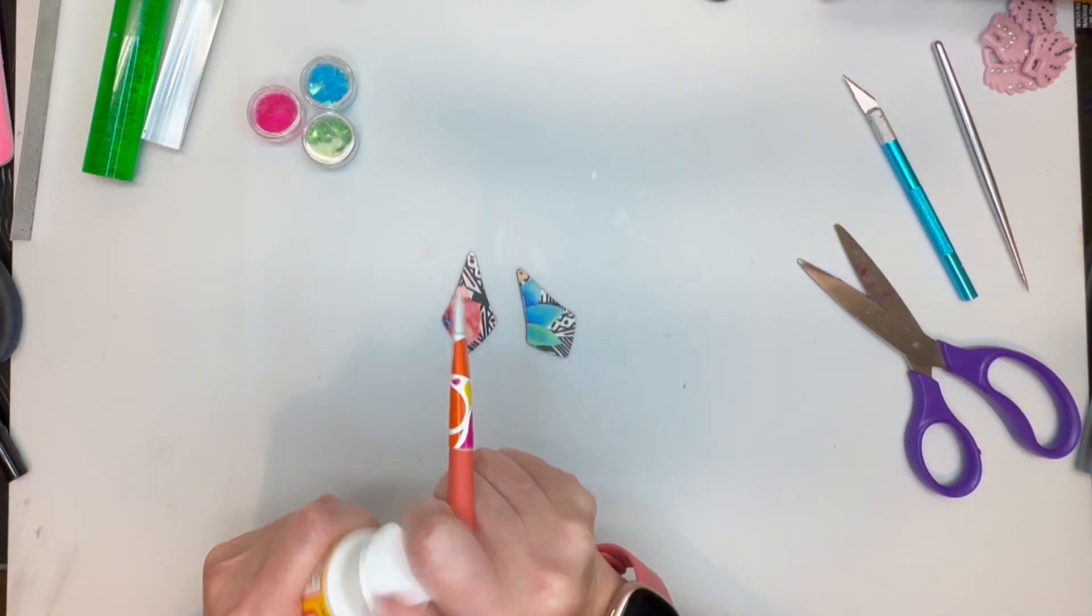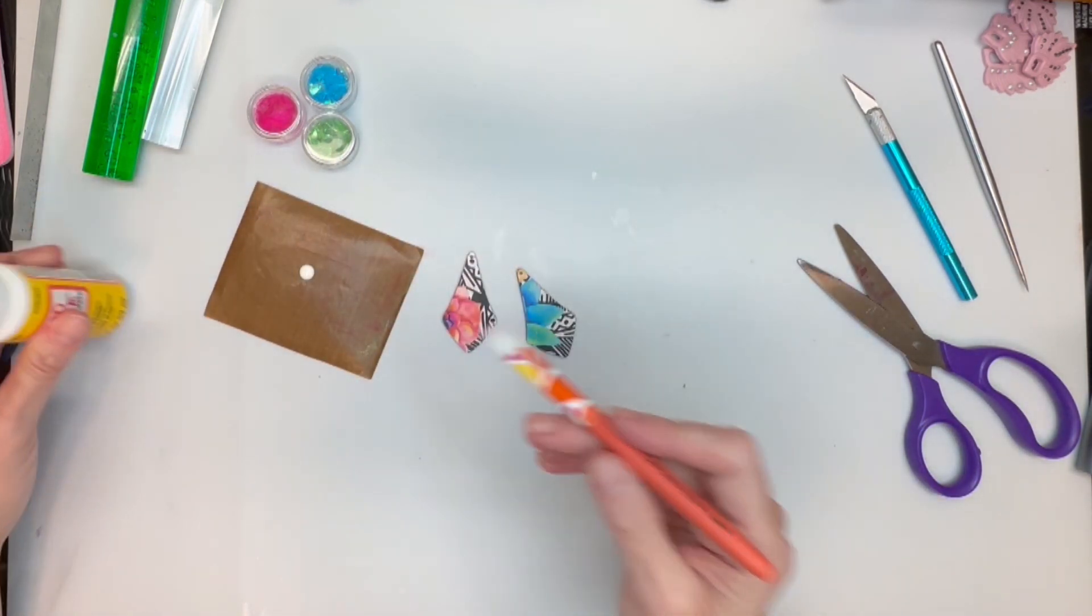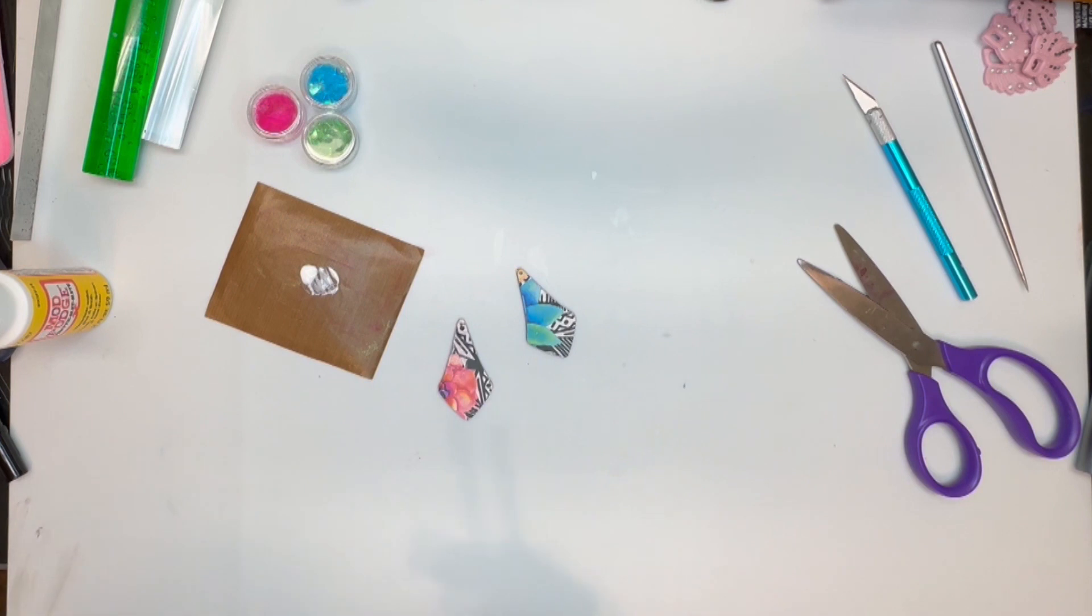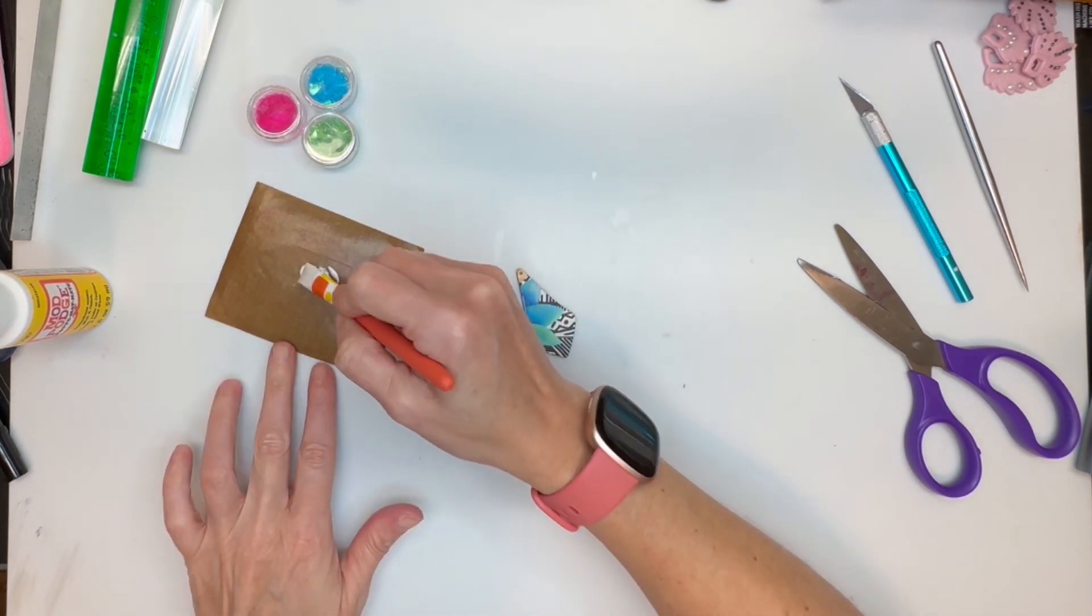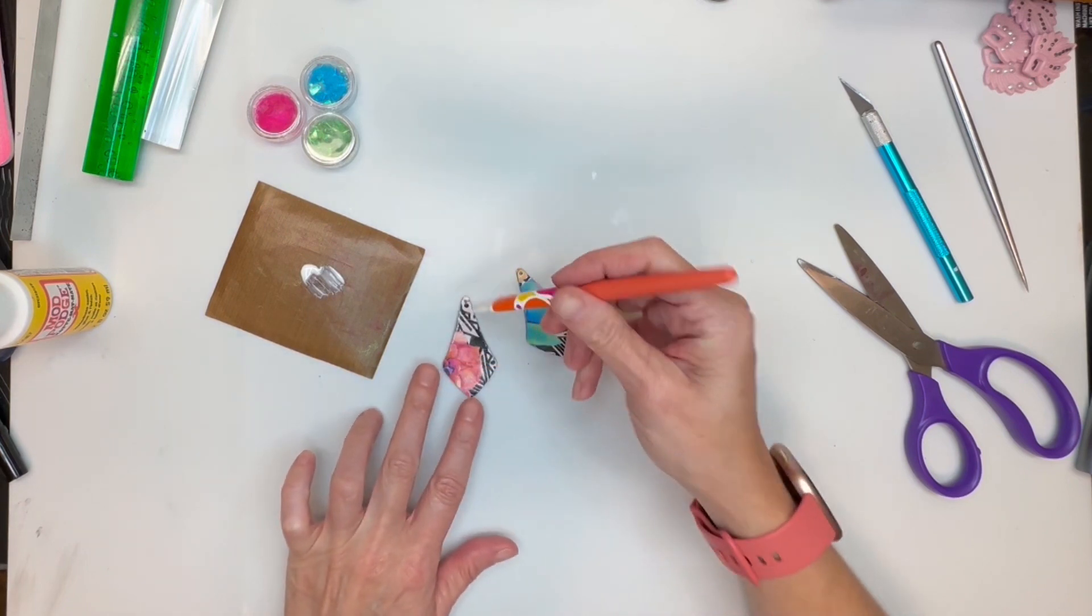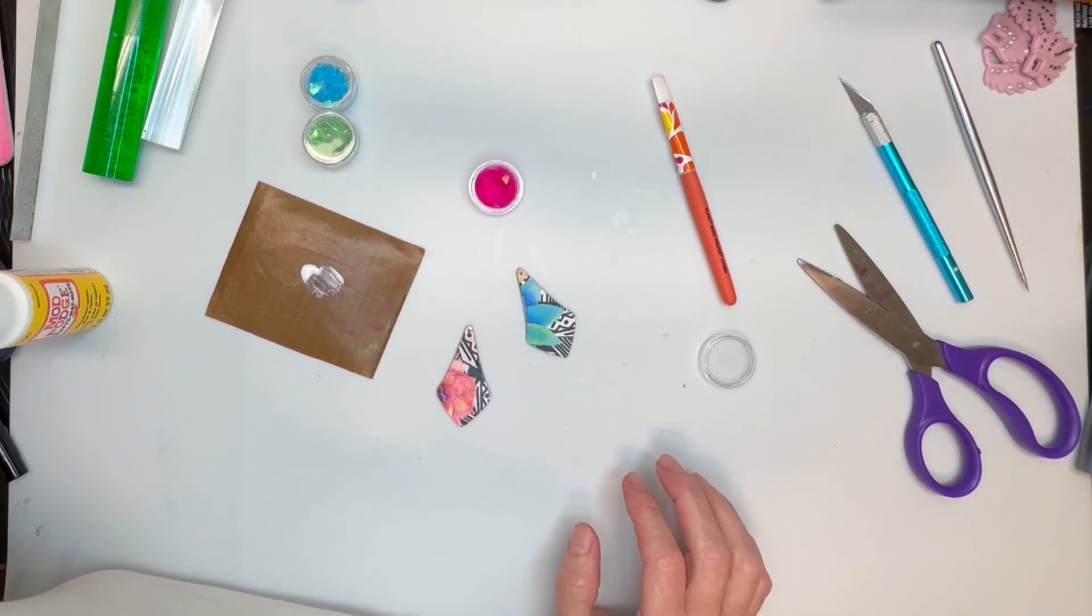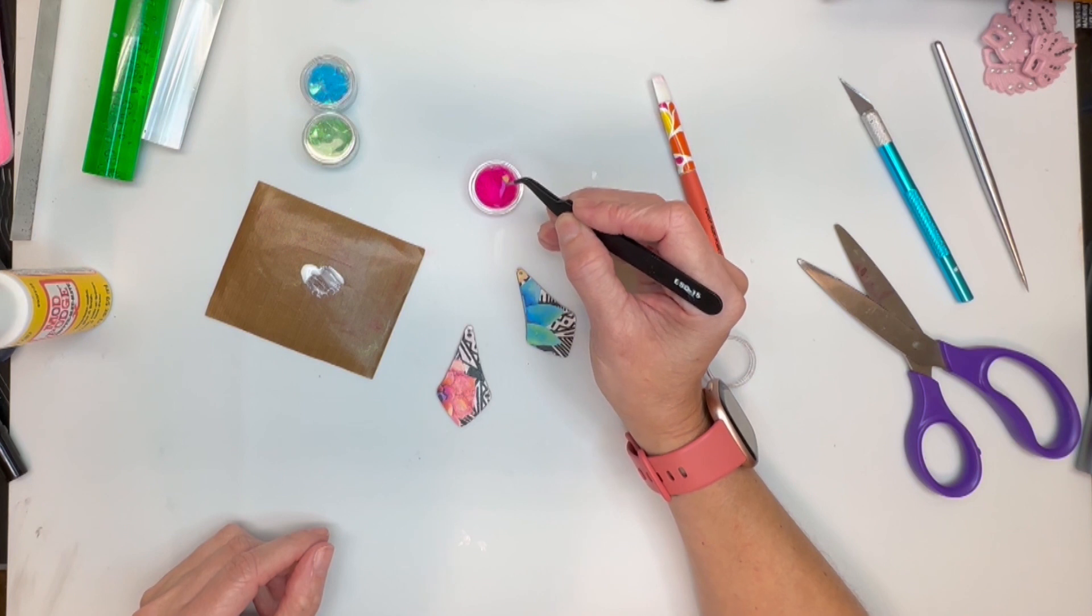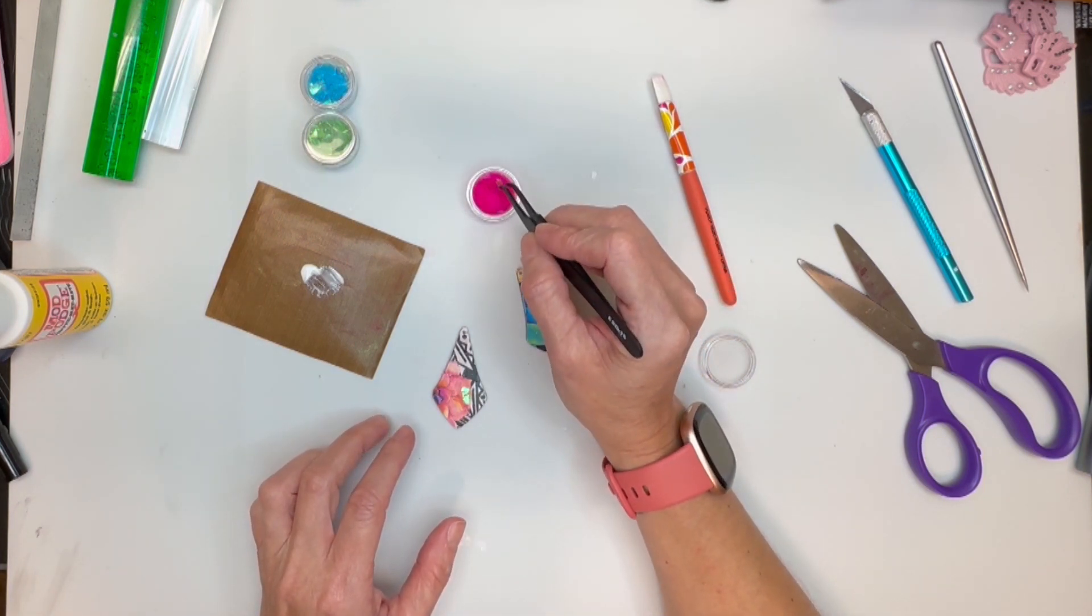And you can do one more coat of Mod Podge and call it a day if you want but I like to always add extra. Okay, so now I'm going to take my Mod Podge again. I'm going to put a little bit, I'm going to put a little bit on here. Let me clean this off. And I want to make sure that my little pieces stick. So I just put a very very thin coat on.